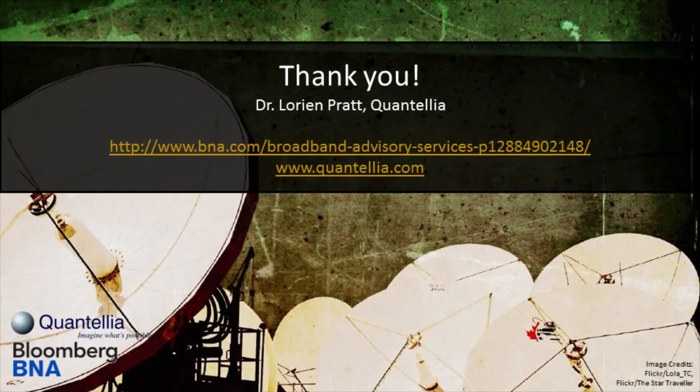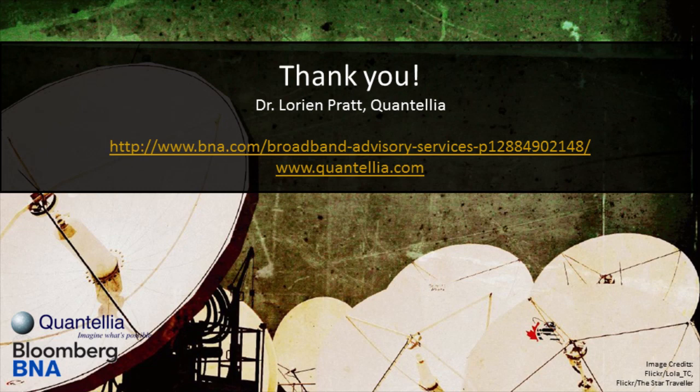Thank you for your time and attention today. Really appreciate you making it here to the end of what I hope was a valuable video with some useful insights. Again, I'm Lorian Pratt with Quantelia and this project was done in collaboration with Bloomberg Broadband Advisory Services. Thank you.